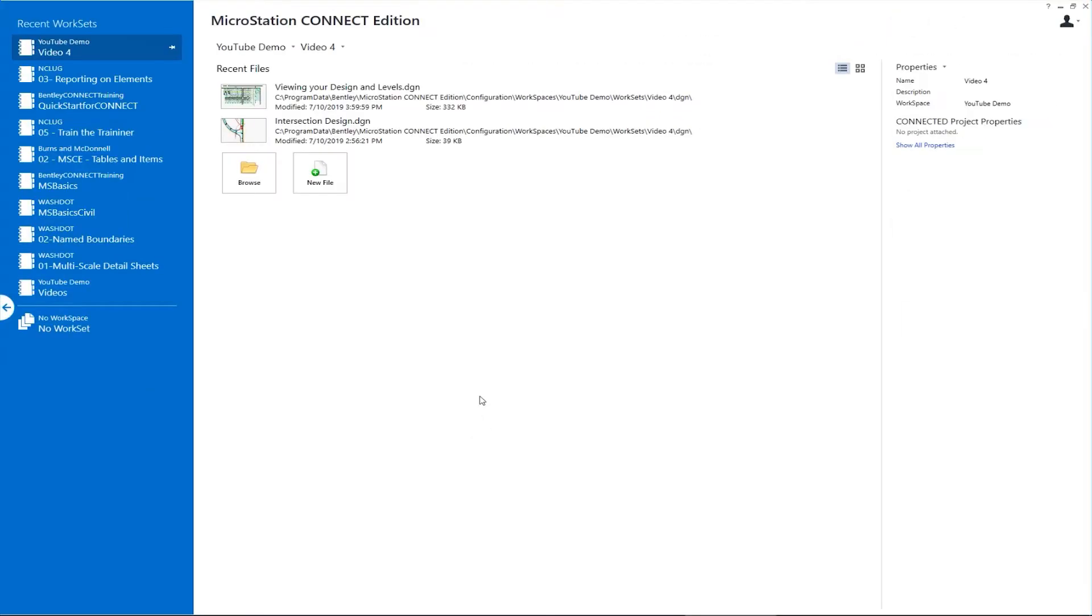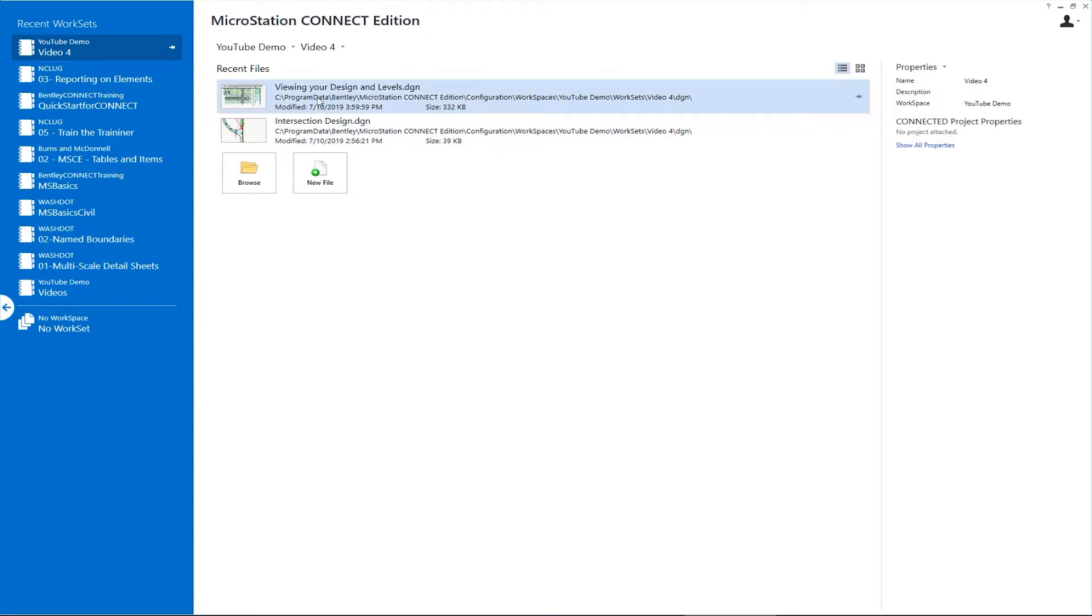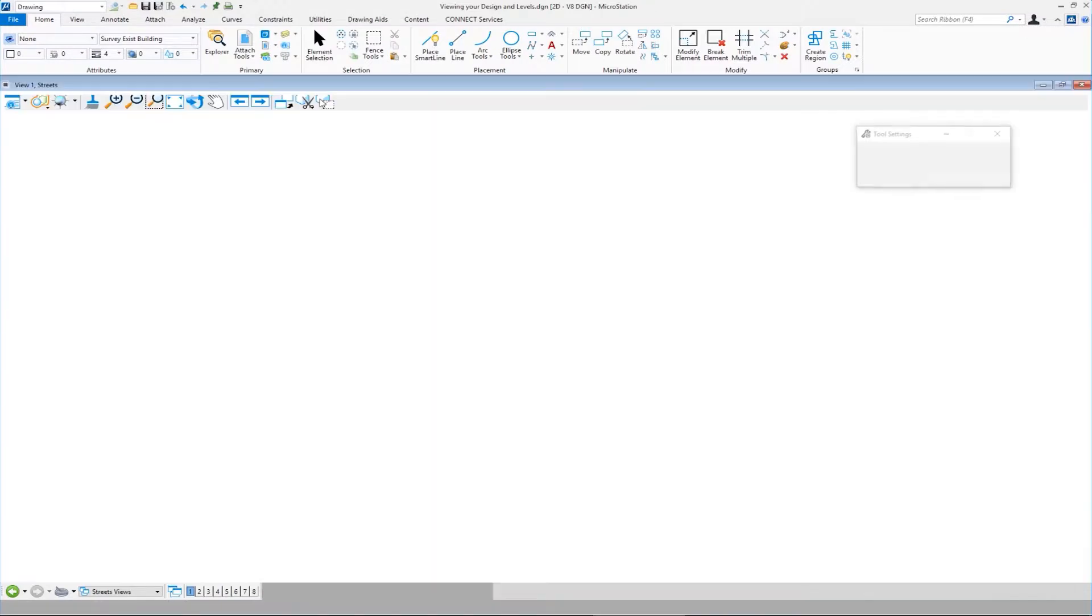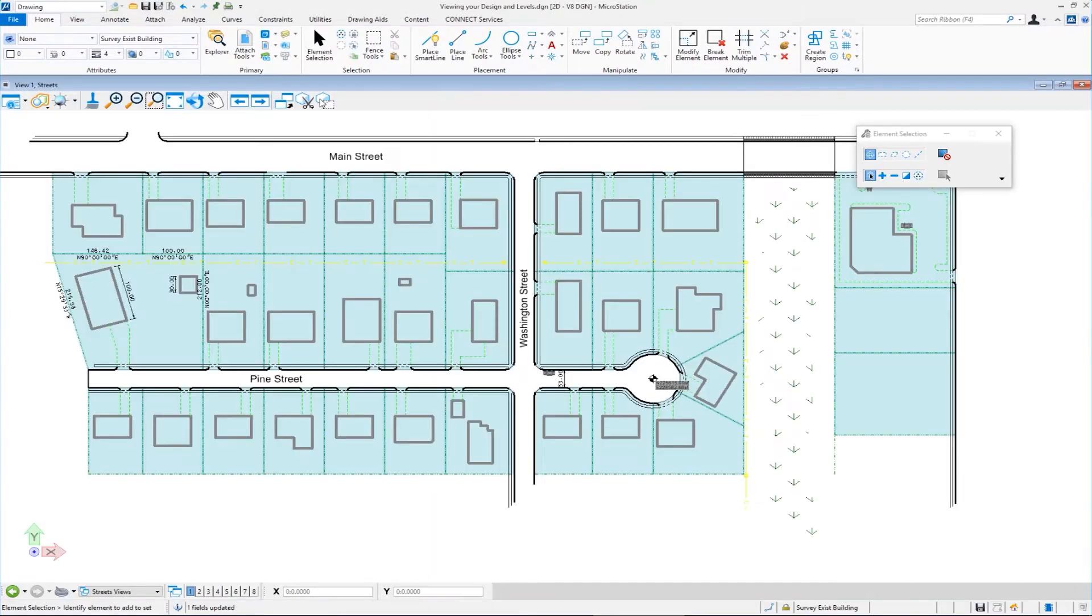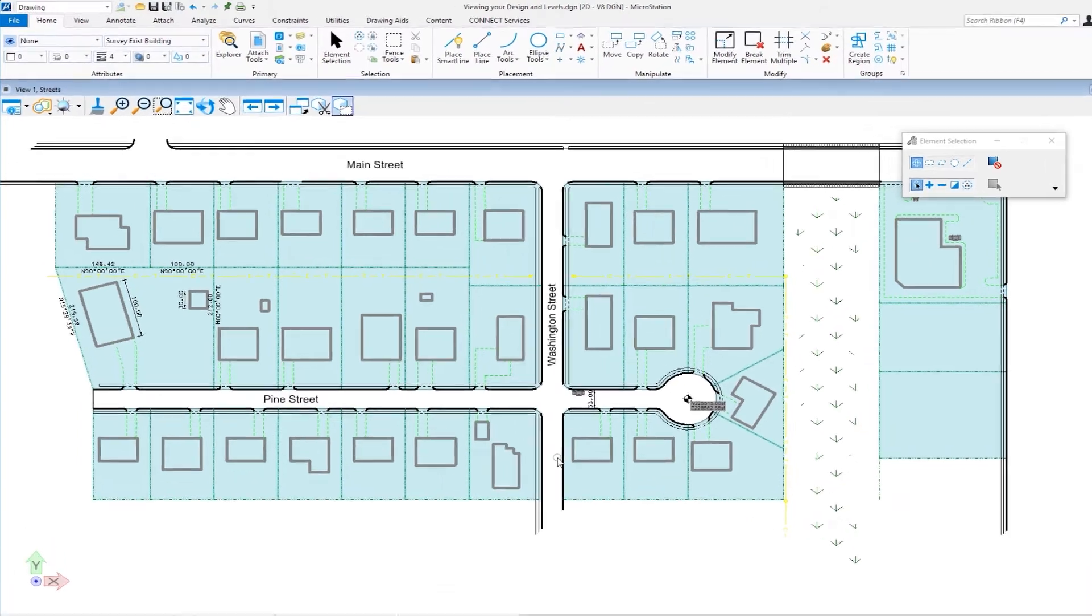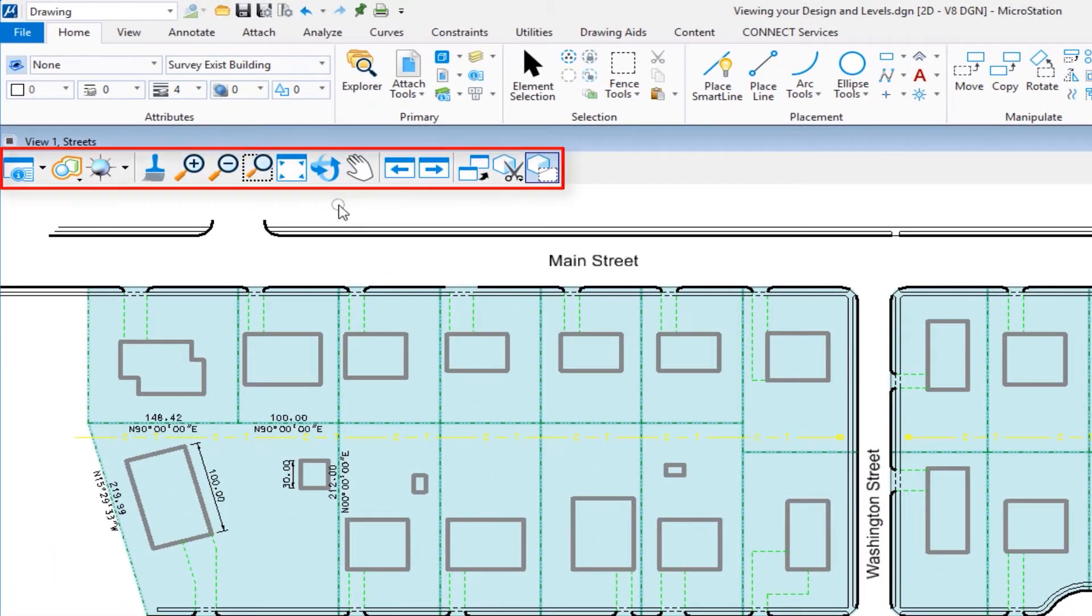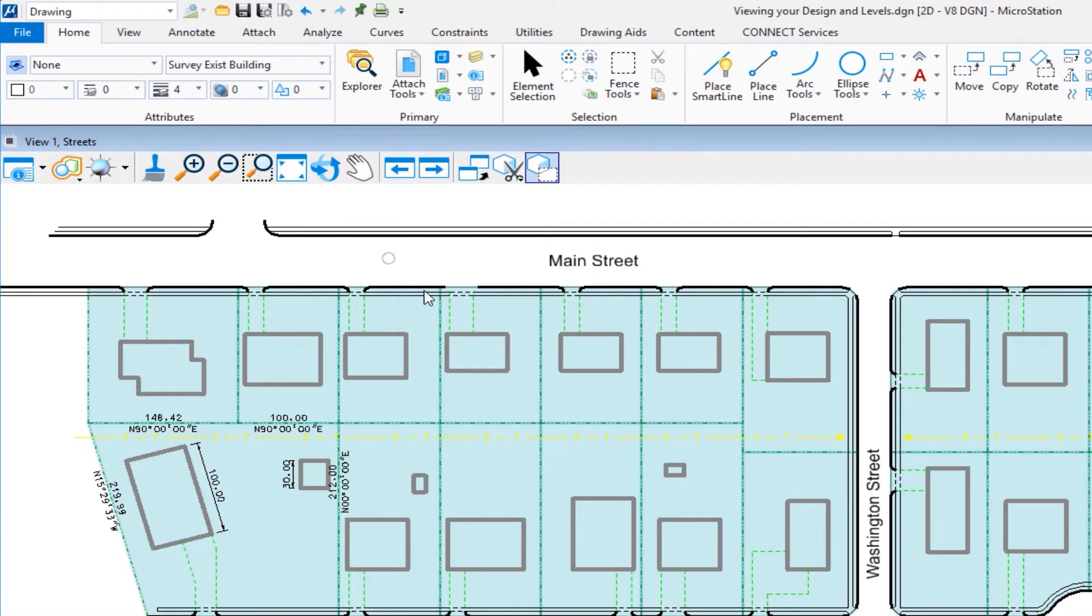In this video, we're going to be talking about how do I navigate around in my drawing and how do I turn levels on and off. The file we're going to open up is called Viewing Your Design and Levels. When navigating in your drawing, there's two basic ways to do it. One is from your mouse, which is the most convenient way in my opinion. And second is by using icons. These icons located along the view border, in my case, along the top.